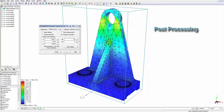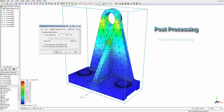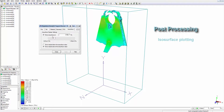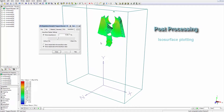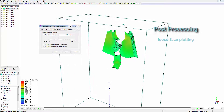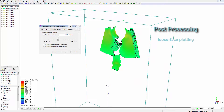Next, we'll look at the ISO surface tool. This tool allows you to view internally through the part stresses above or below a specified value.